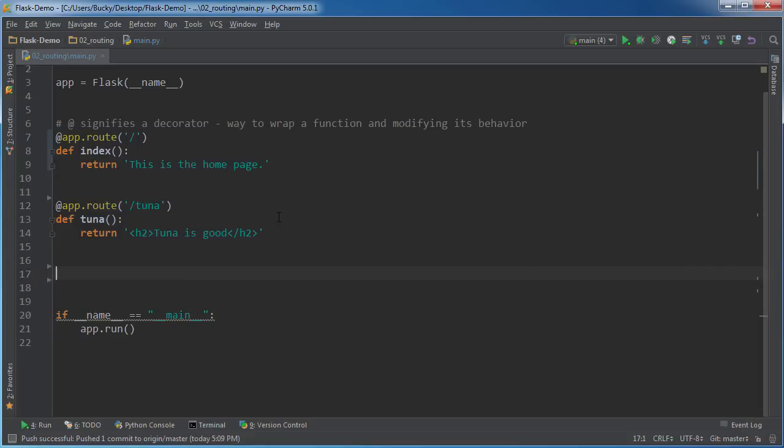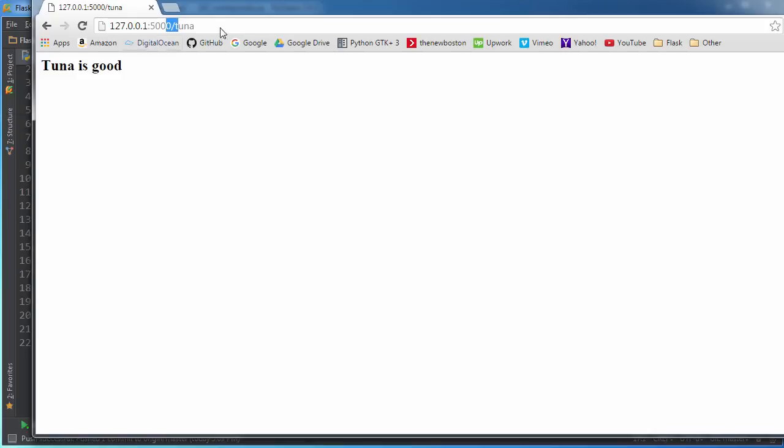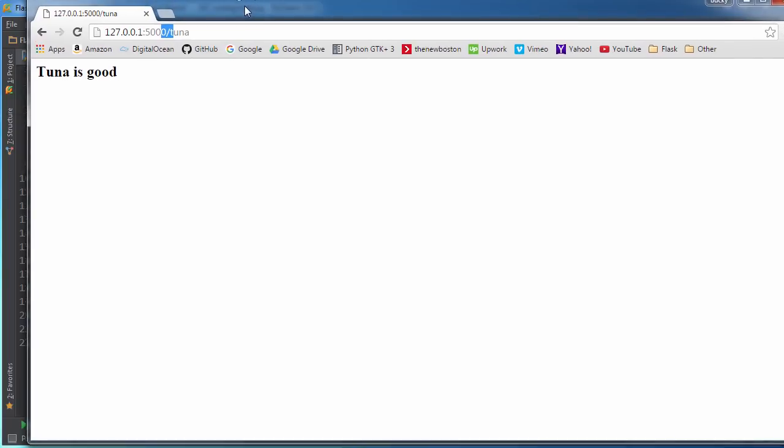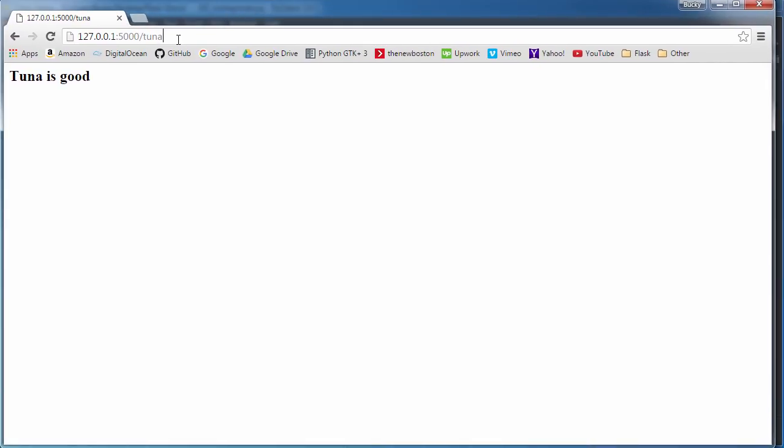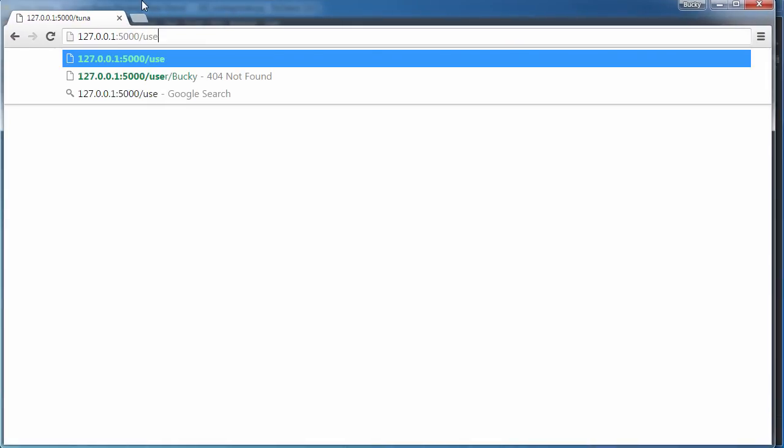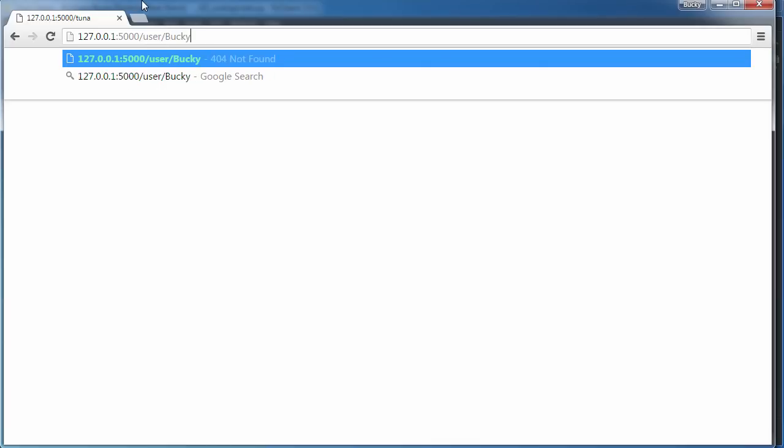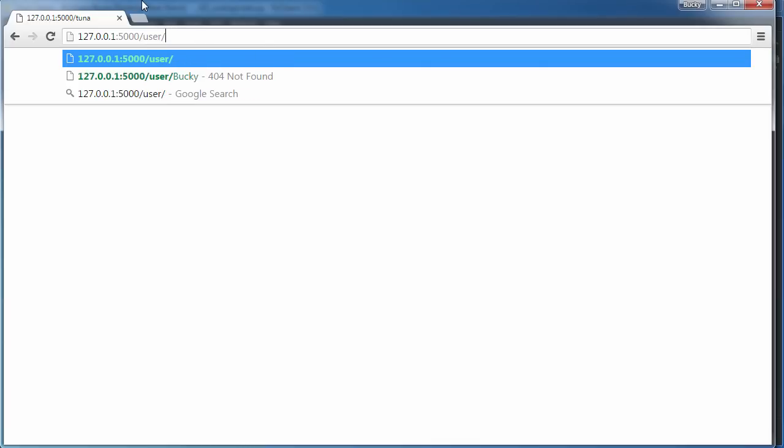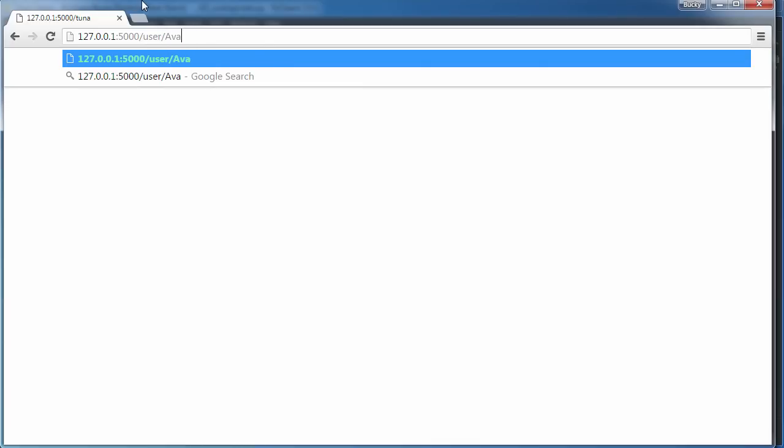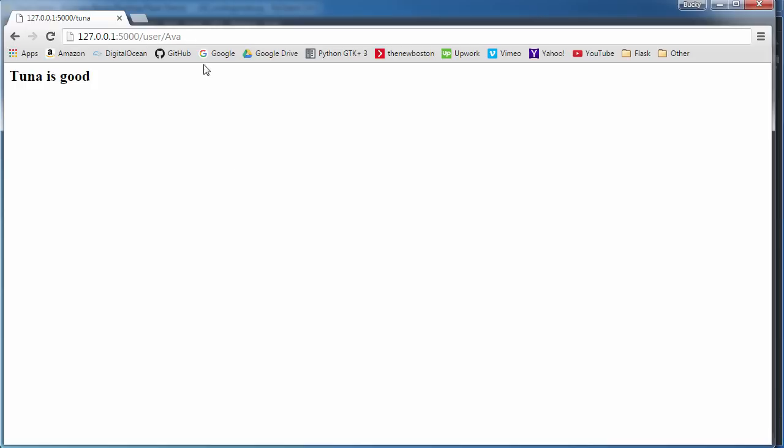So one last thing that I actually do want to explain in this video is how we can use variables. Basically, let's say that we're setting up our webpage right here and we had like a profile section. So we had like user Bucky or we could have user Emily or we could have user Ava. Basically, we need part of this URL to be a variable. And depending on that variable, the content changes. So it might say hello Bucky, hello Ava, depending on whatever we passed in right there.